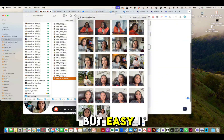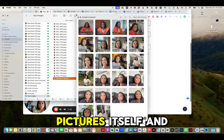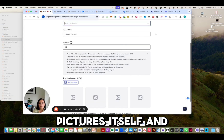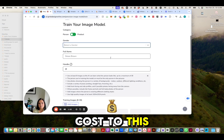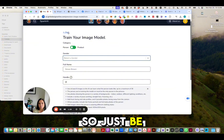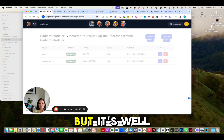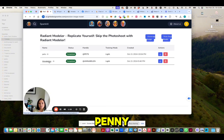It's easy — I just uploaded these pictures and let it train. There is a cost to this, a one-time charge, so just be aware of that. But it's well worth every single penny.